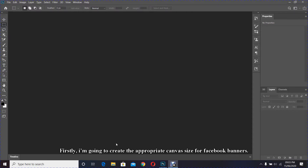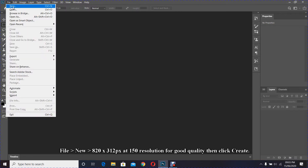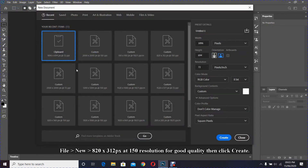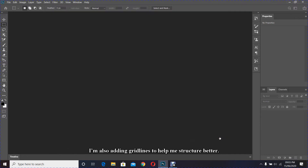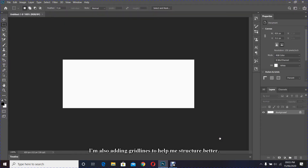Firstly, I'm going to create the appropriate canvas size for Facebook banners. Go to File > New, 820 by 312 pixels at 150 resolution for good quality, then click Create. I'm also adding grid lines to help me structure better.